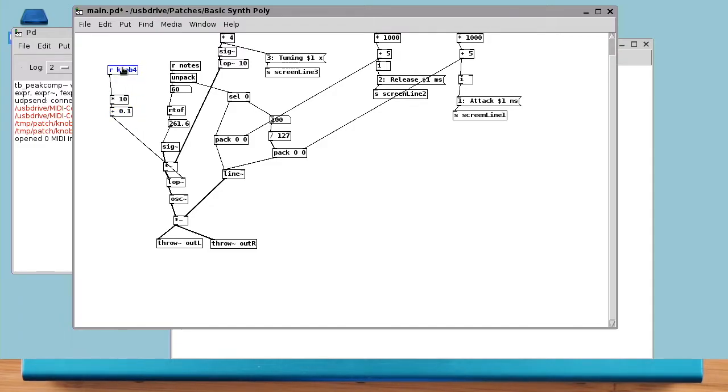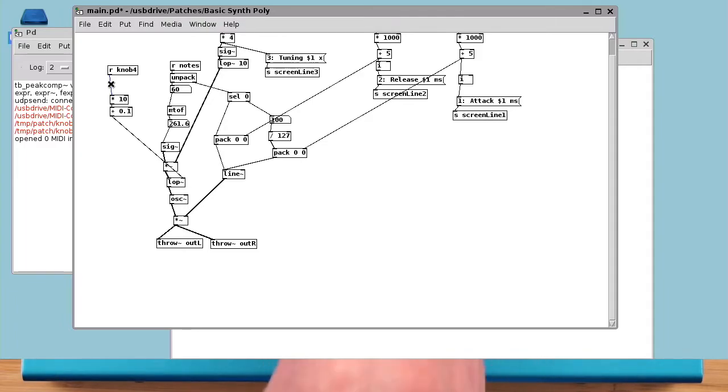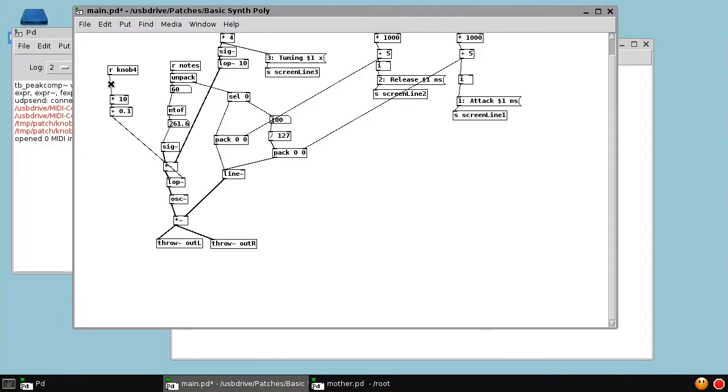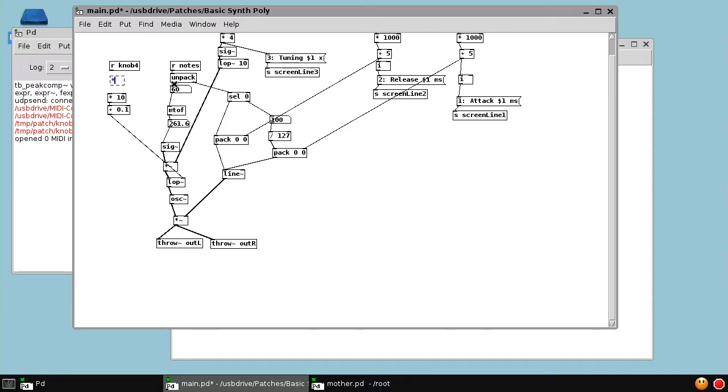But the other thing we want to do is flip it so that when we turn knob 4 all the way up, the glide is the highest. So to flip the knob, we just multiply it by minus 1 and take the absolute value. So now the knob will go from 1 to 0 instead of 0 to 1.